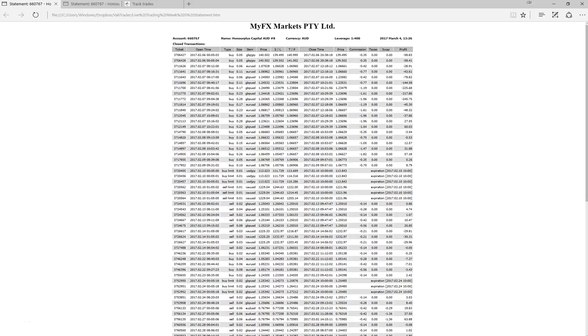Hello traders, Adam Hansen here for ValorTrader.com and welcome to update video 8, trading Investin Forex automated systems.